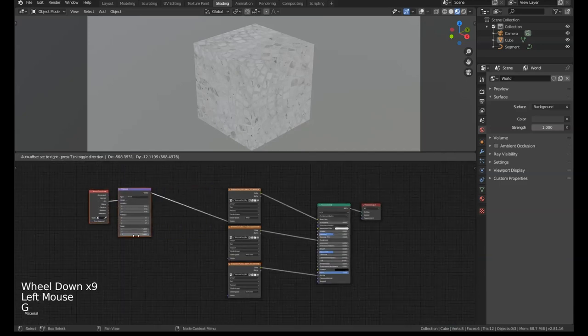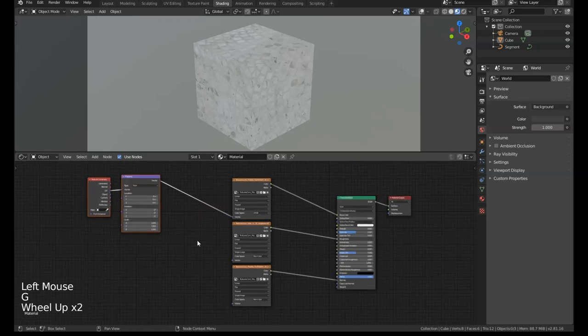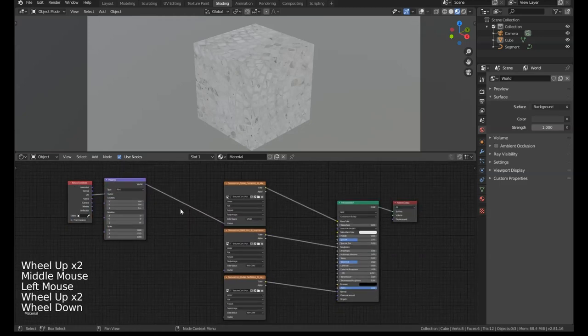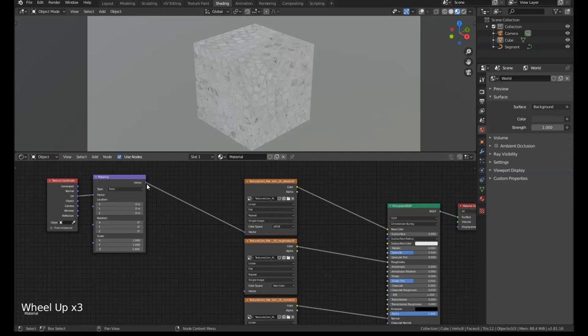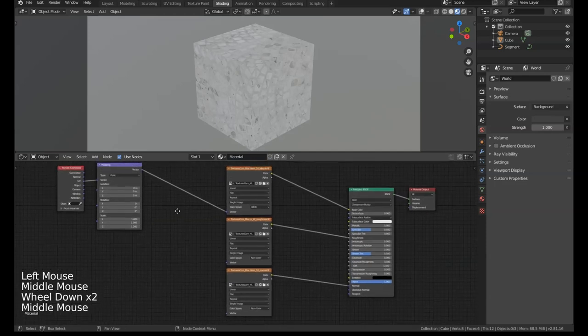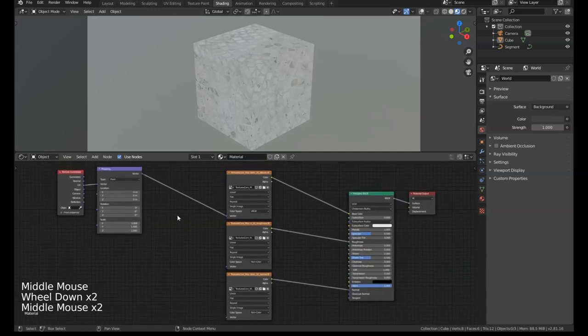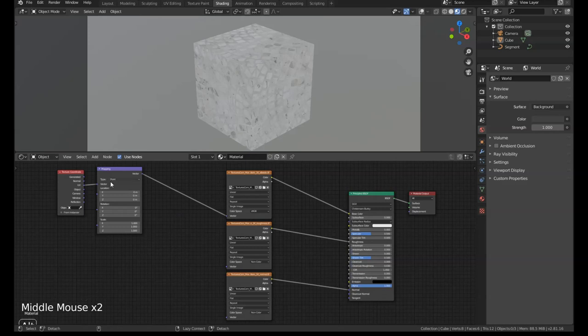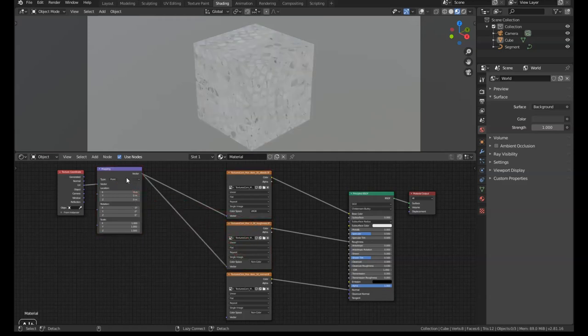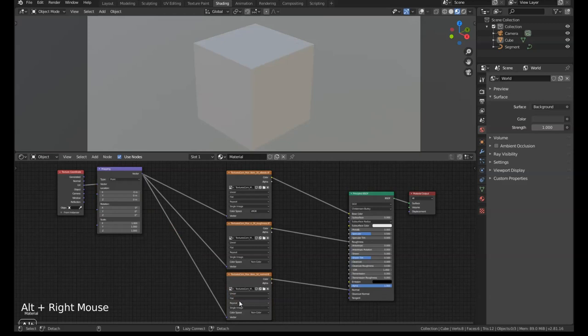We can move those over to the side. If we want to connect up the other nodes instead of playing around with these fiddly little output things, we can Alt+Right Mouse Button and just drag out, and it selects this whole node and connects them up so you can connect them straight across like that.